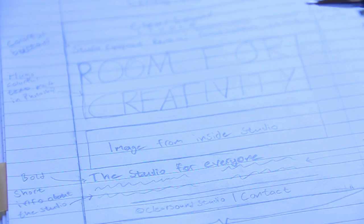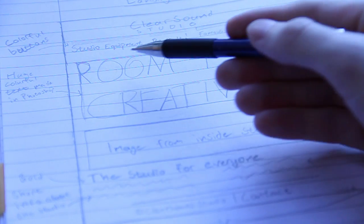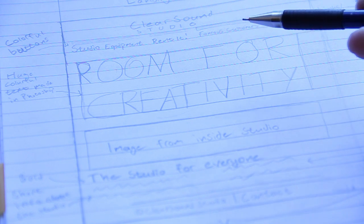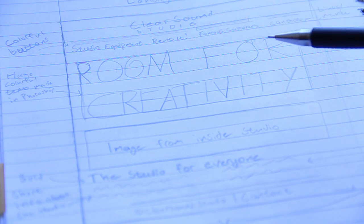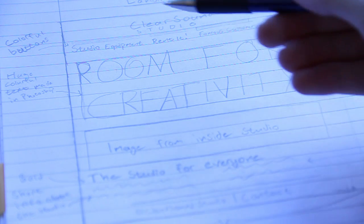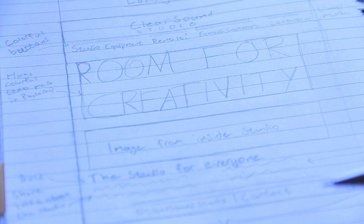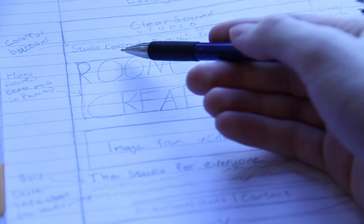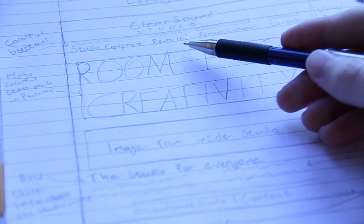There is also a menu over here, which I'm going to make by creating individual images for each menu item. So one image with the text studio equipment, one with the text rental, etc.